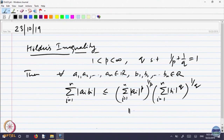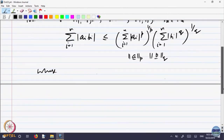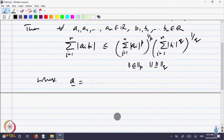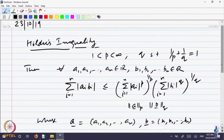This quantity we called the p-th norm of vector A, and the other was called the q-th norm of vector B, where A is the vector (a₁, a₂, ..., aₙ) and B is the vector (b₁, b₂, ..., bₙ). This was Hölder's inequality, which is a generalization of the Cauchy-Schwarz inequality, which is the case when p equals q equals 2.